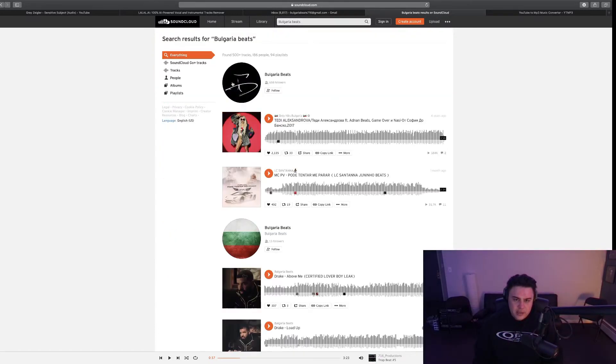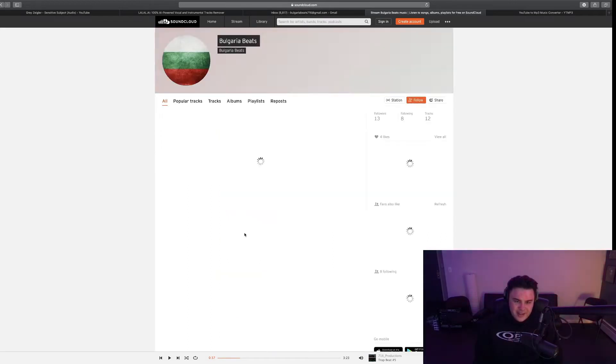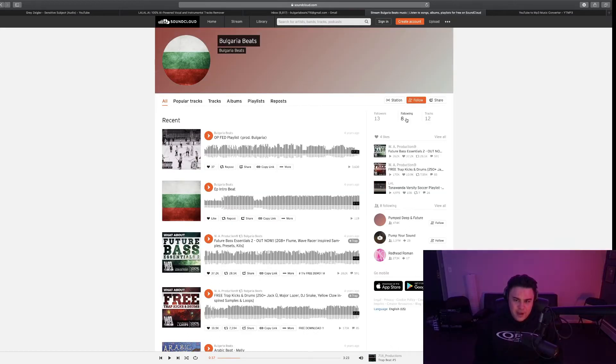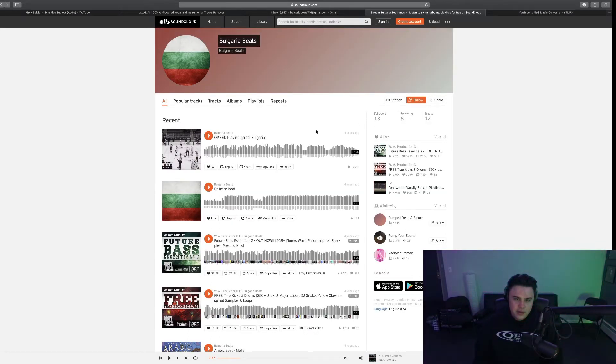Uh, this is my actual account. 13 followers, following 8 people, 12 tracks.